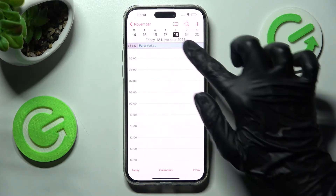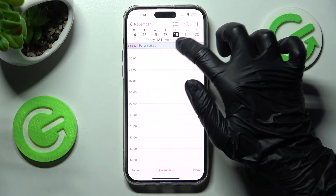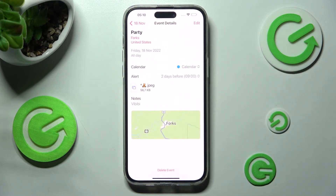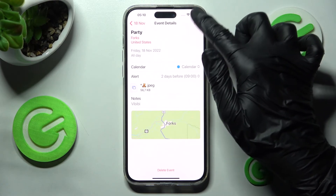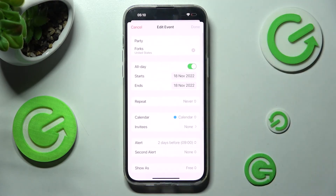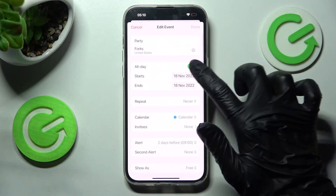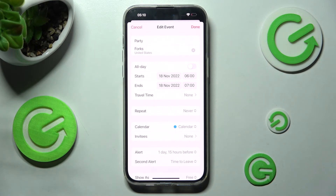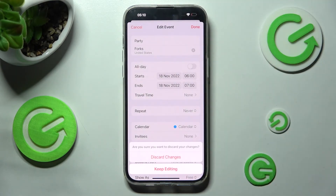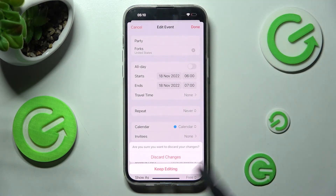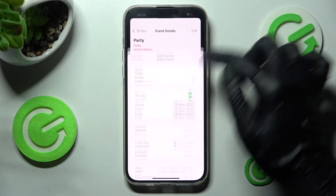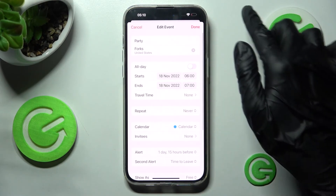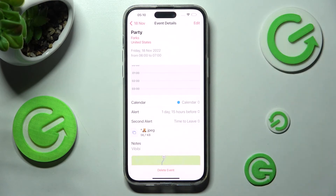If you wish to edit it, you need to tap on it and then select Edit at the top right corner. Then make your changes and discard them by choosing the top left corner and clicking on Discard Changes, or save them by choosing Done at the top right.